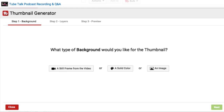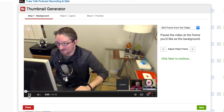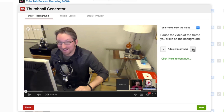In step one, choose what type of background you want — either a still frame from your video, a solid color, or an image. You can adjust the video frame forward or back to find the perfect still.